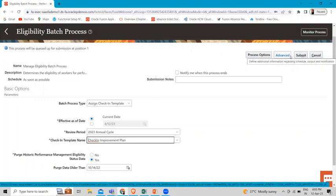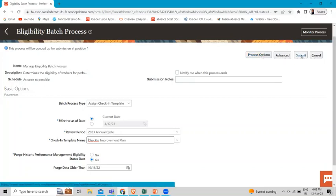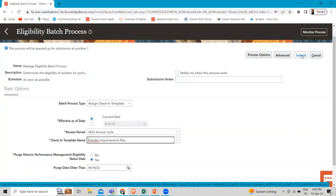Click 'Advanced' to set up scheduling and notification preferences. Click 'Process Options' to specify your language, territory, time zone, and other preferences. Then just click 'Submit'.